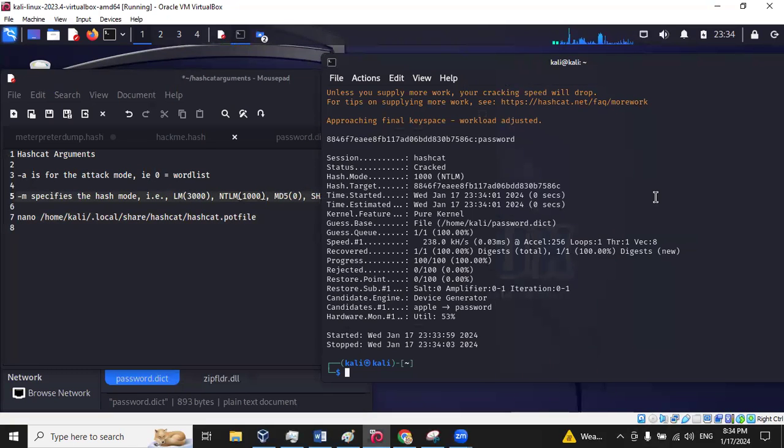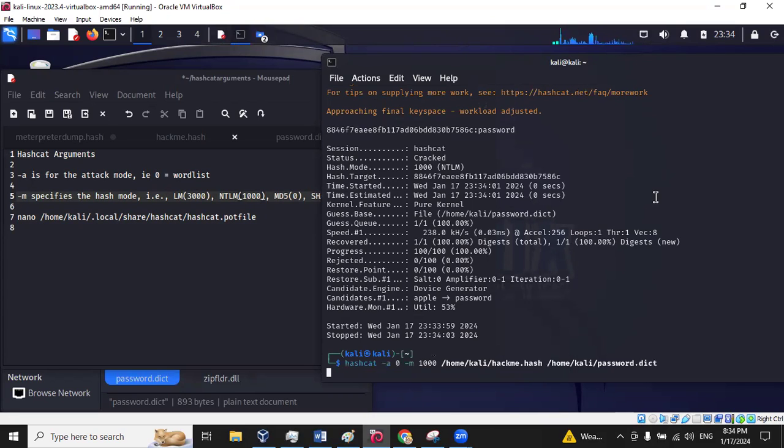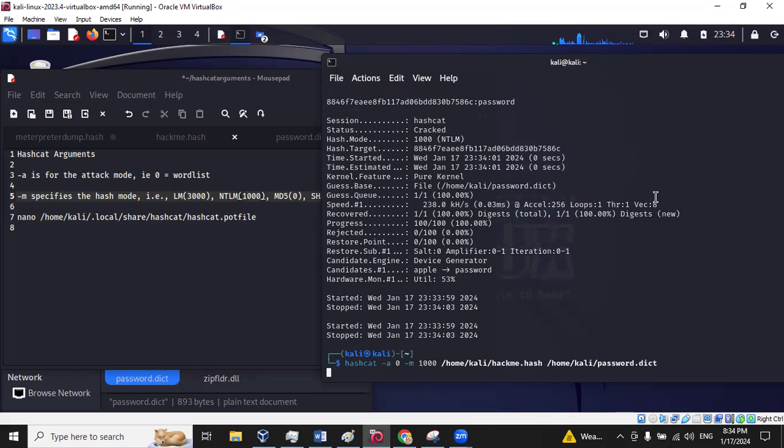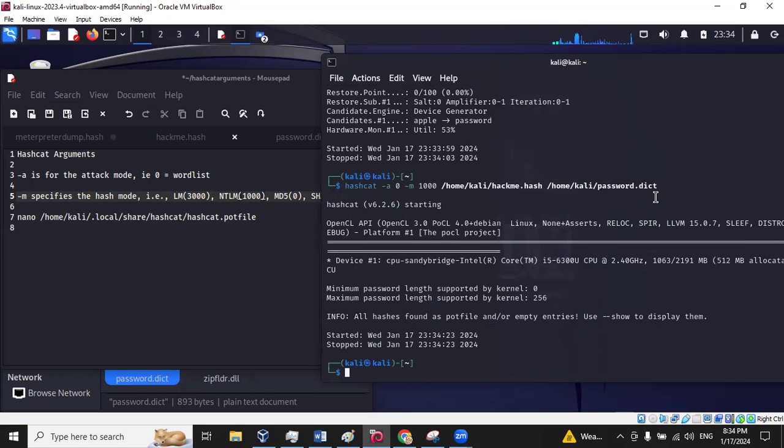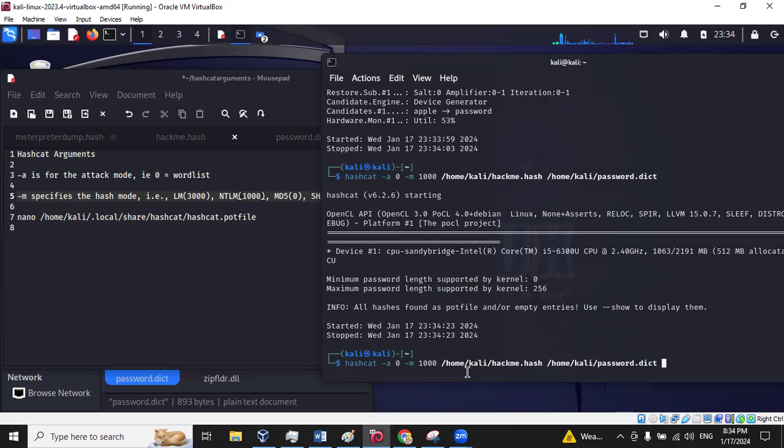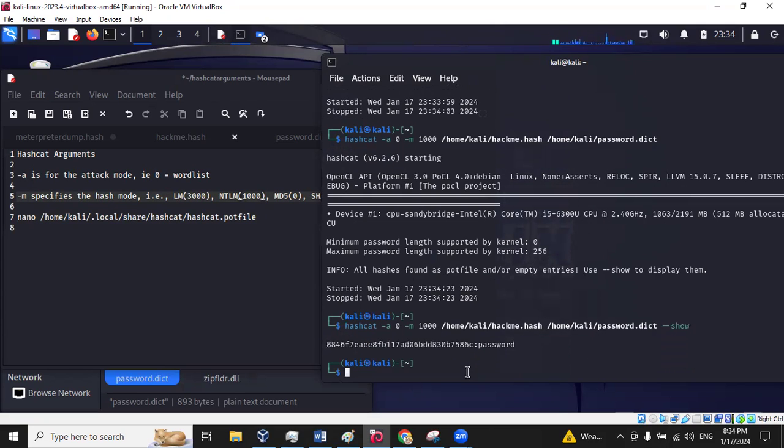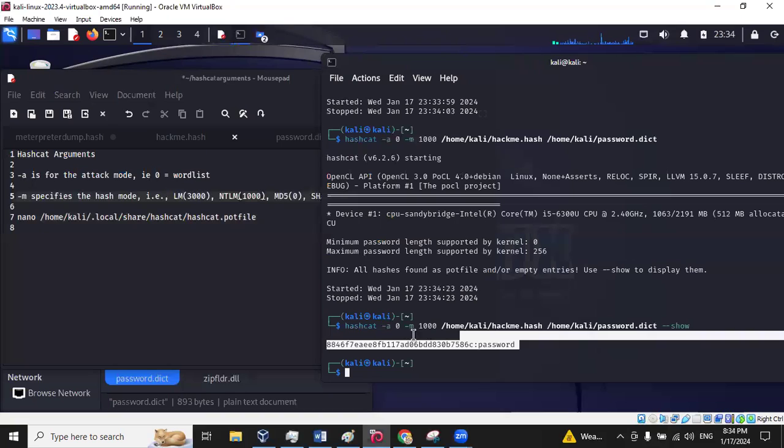If you're going to be using Hashcat a lot, I found that if you do this attack again, you will not get the same result. It's kind of frustrating. It stores this in what's called a pot file. So if you want to see the same passwords again, you need to do --show. And that will display it again down here.